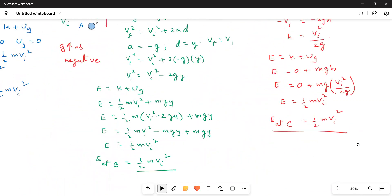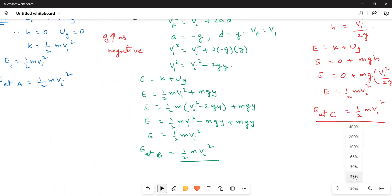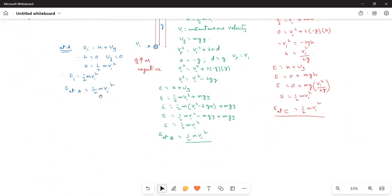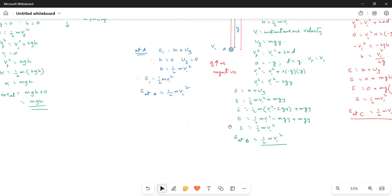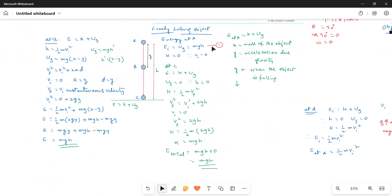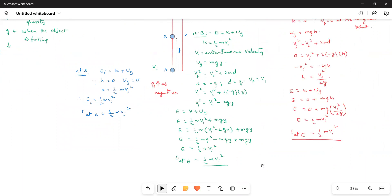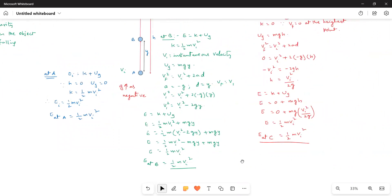If you see the values at A, at B, and at C — all equal ½mVi² for the projected case, and all equal MGH for the free fall case. In both cases, the energy of the system remains constant. For an isolated system, as long as no external force does work, the energy of the system remains constant.